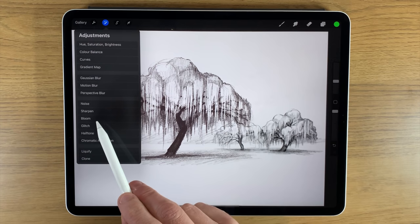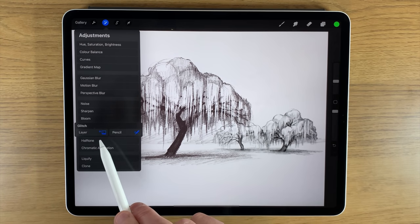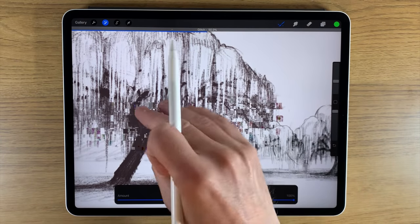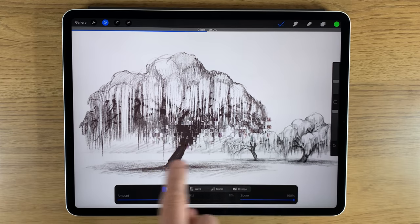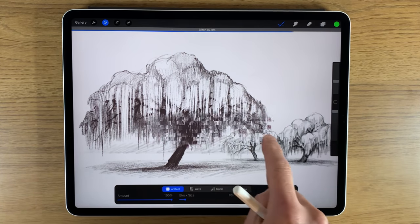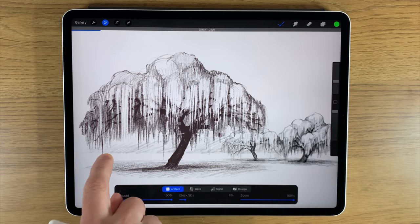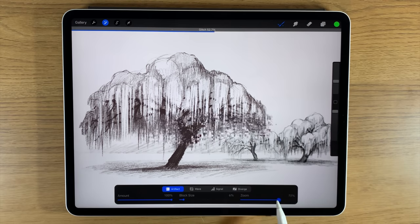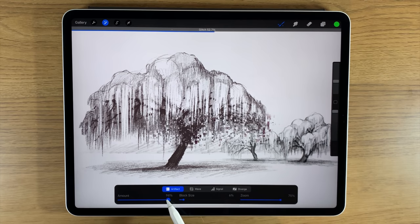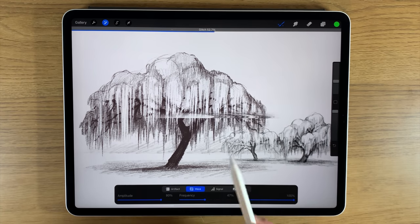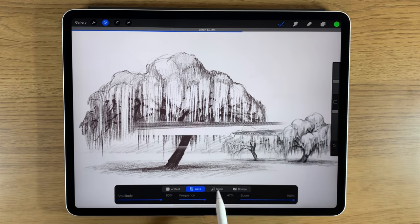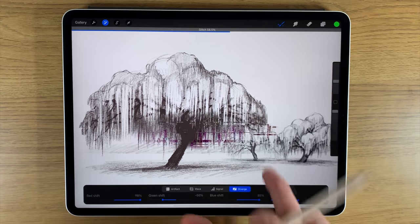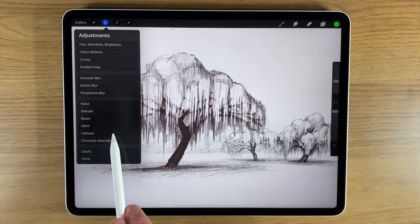You can also try these tools on a black and white drawing — it doesn't have to be a color piece. Using the Glitch tool with the pencil and starting with Artifacts, select an area and it creates noise and artifacts in that particular area. Once done, you can change the degree — turn it down for fewer artifacts or up for more. You can also change the block size. Wave, Signal, and Diverge are all available with sliders to adjust the amount.